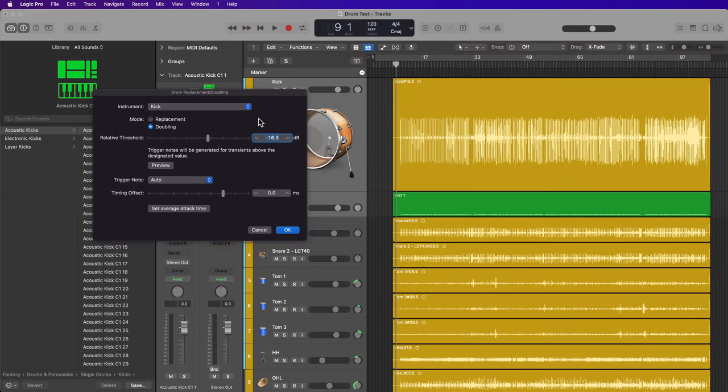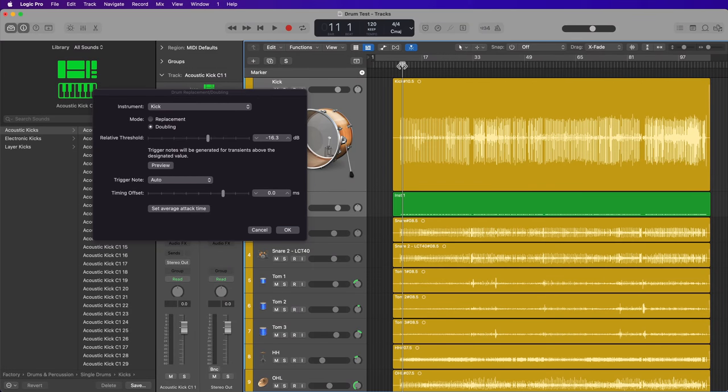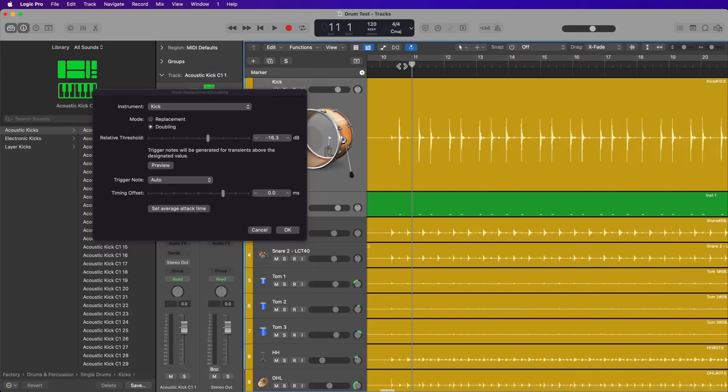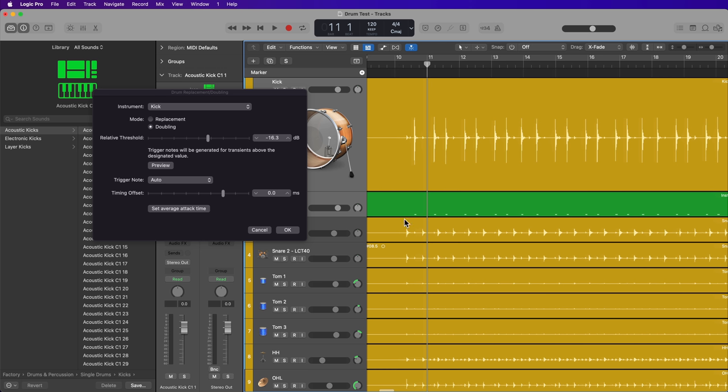This tool allows you to layer transients in your drum recordings with a MIDI note so that you can use that MIDI data to trigger an audio sample of a kick or a snare or another drum instrument to enhance the drum kit.